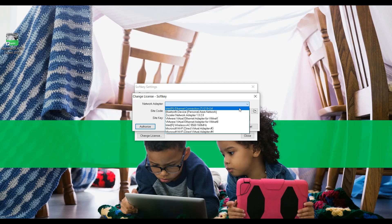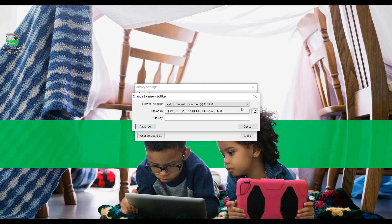When using soft key, select a network adapter in the network adapter list. The selected adapter should be related to a physical port on your machine. The Protection Manager will generate a unique site code for you. Take note of the site code as you will need it to activate your license. There is a shortcut button to copy the code to your clipboard.